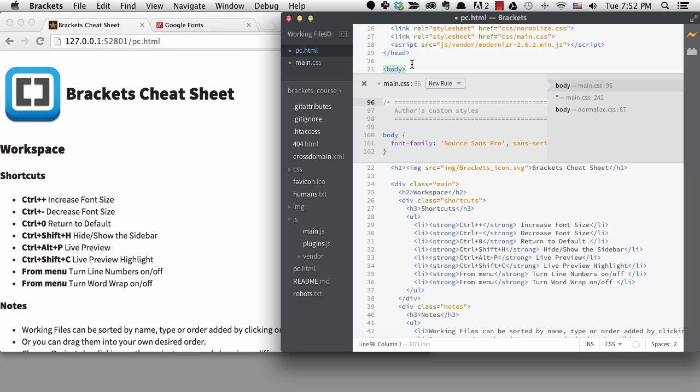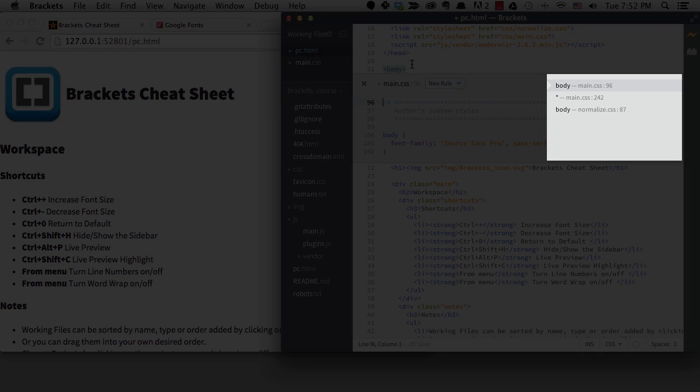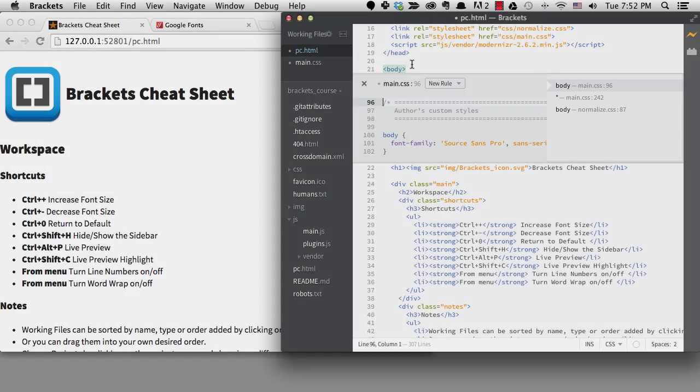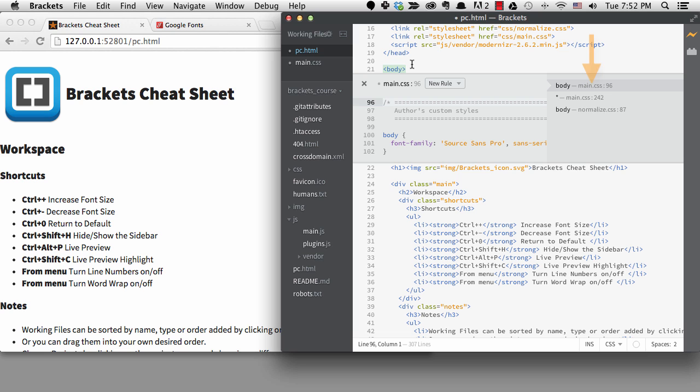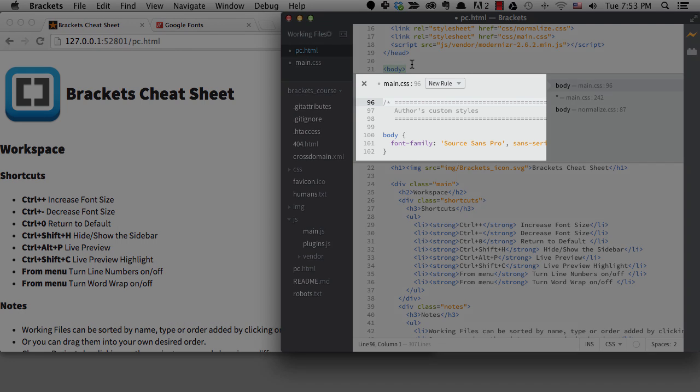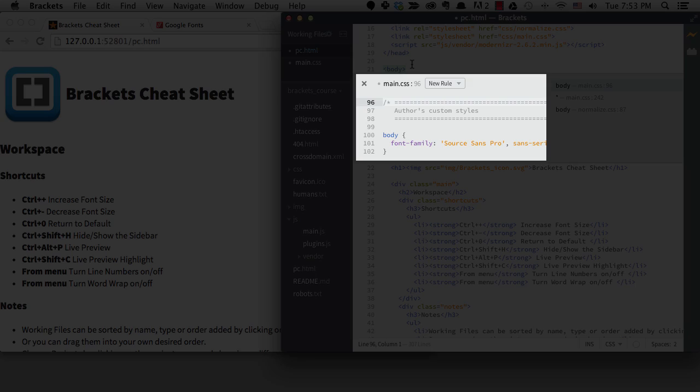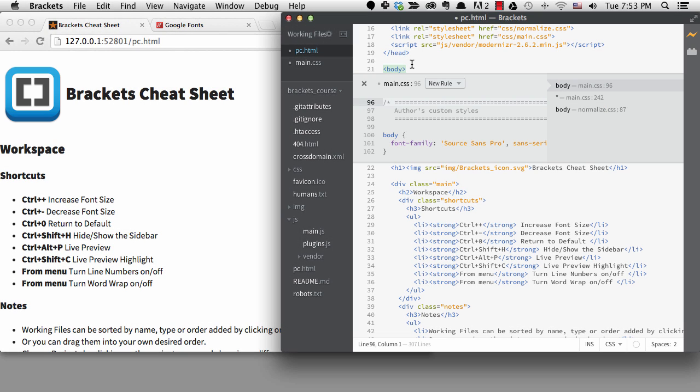You can see we have three main parts to focus on here. This area on the right is showing us that there are three places in the CSS that target the body selector. It's showing us the selector first, then the file name and the line number. So we have two selectors from main and one from normalize. This area on the left is the actual code, and that's where we can edit the CSS. We can use all the normal editing features of Brackets to edit the code right here.